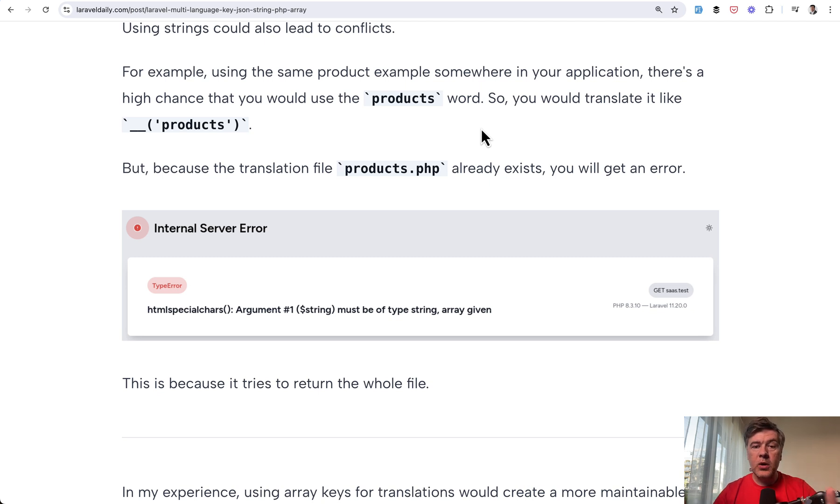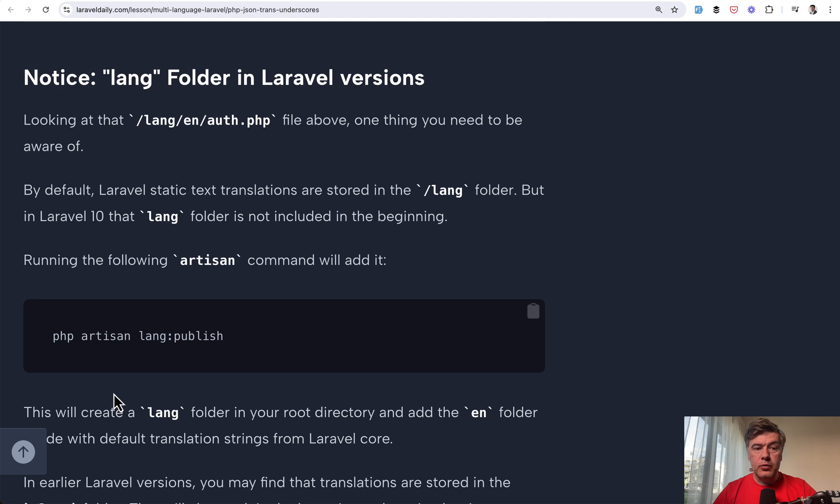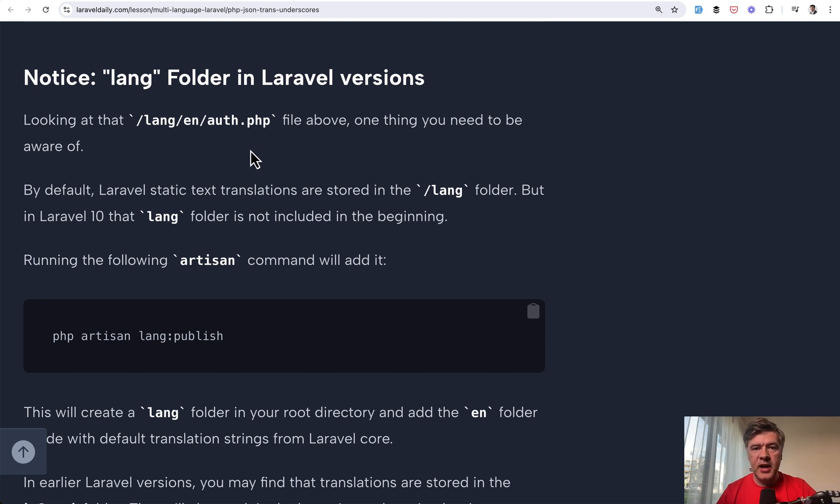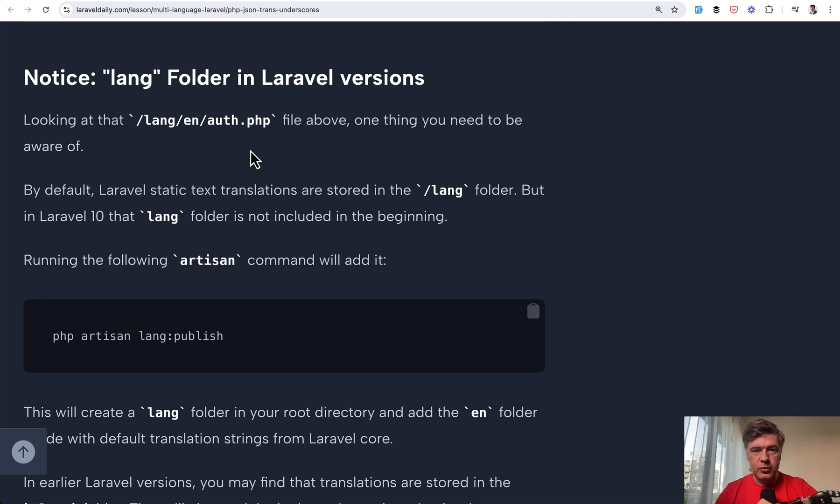Now, what changed in Laravel 11 compared to Laravel 9? Not much, to be honest. I will read some parts from the updated course to emphasize those things. So first, lang folder. Over the years, it changed the location and how it works. It used to be resources slash lang. Then in Laravel 9 or 10, I don't remember, they moved it to just lang without resources.